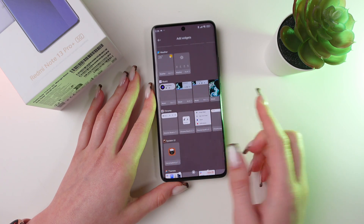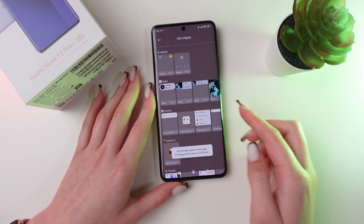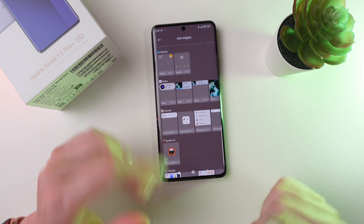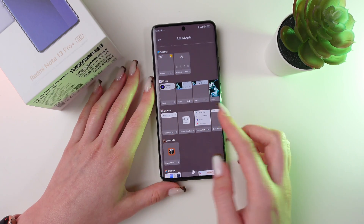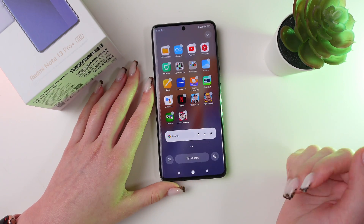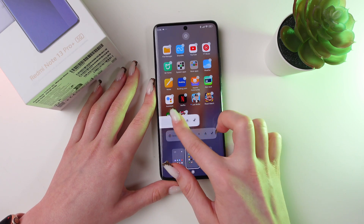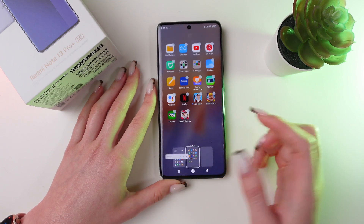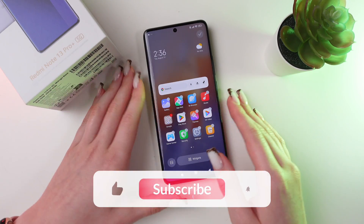For example, let's choose this one. As you can see, I don't have enough space to add this widget, so let's switch to this one. You can also drag it to another screen. And here it is.